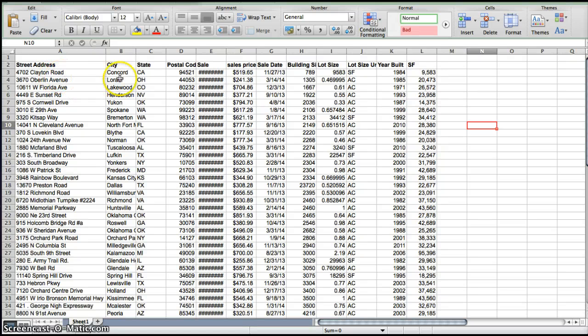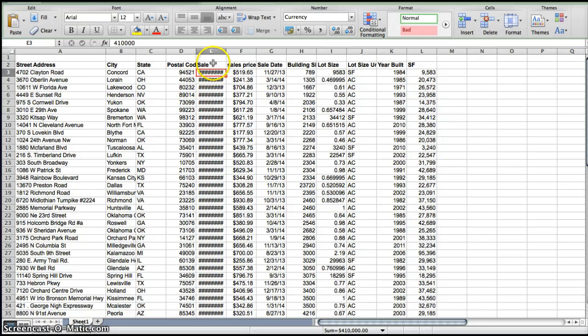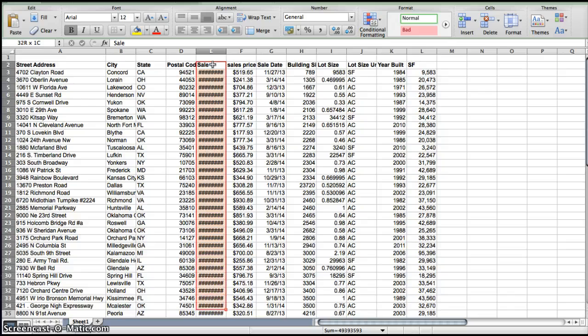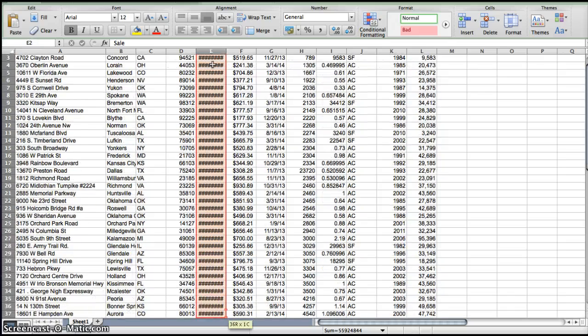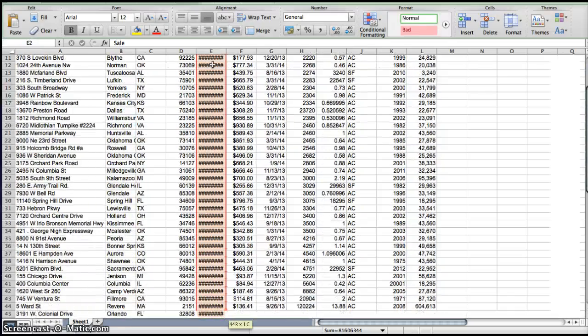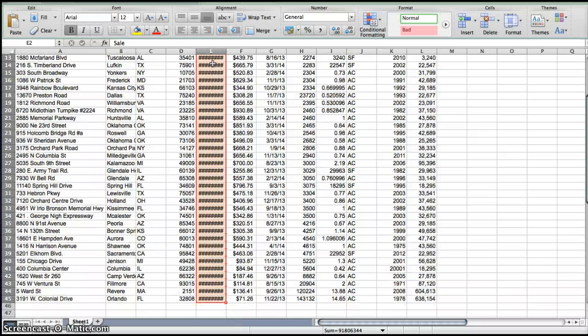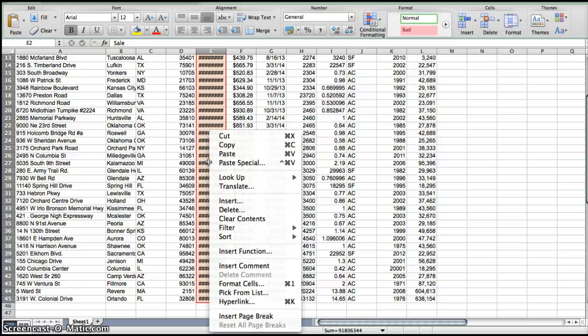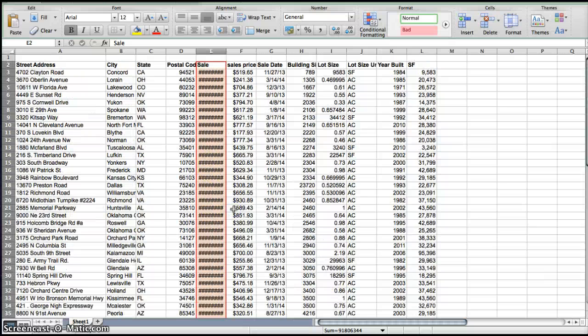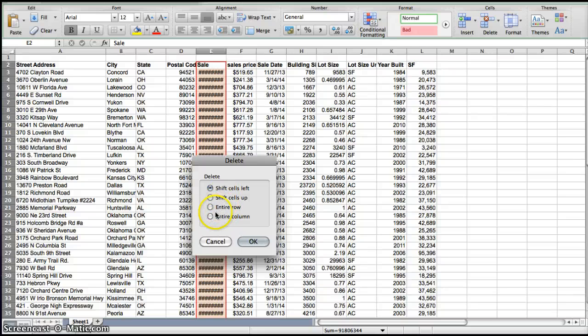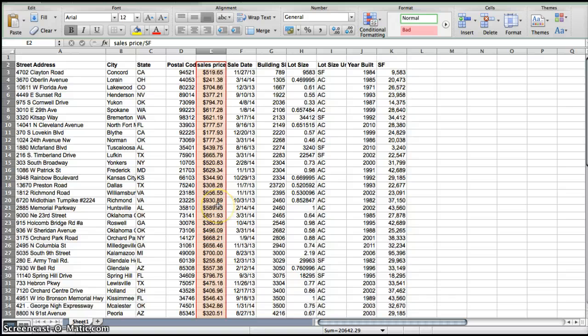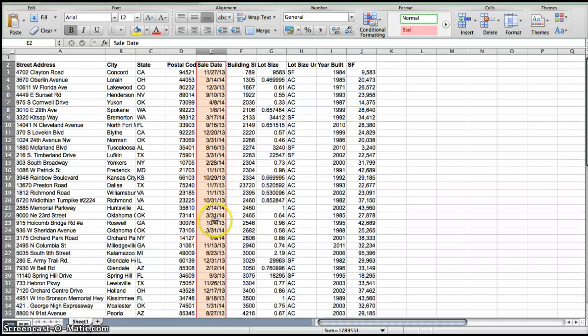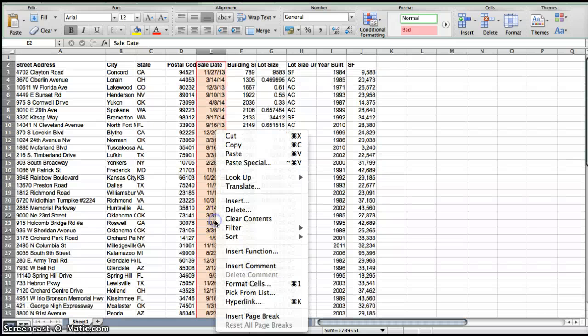We need our street address, our city, our state, and our postal code. These are most important. So what I'm going to do is the columns that are not necessary I am just going to simply delete. So now as I delete these columns, delete these entire columns.